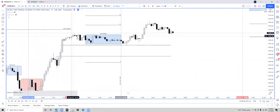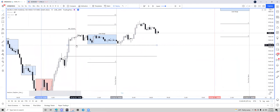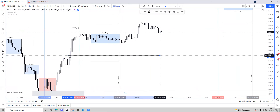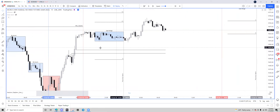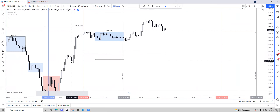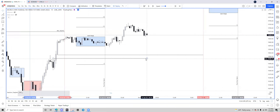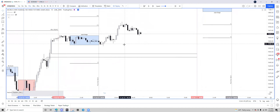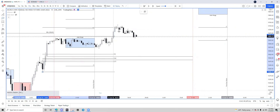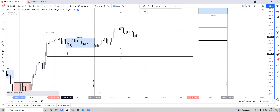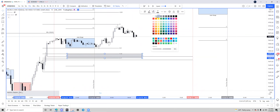Now pairing that with a fair value gap, if we go down to a 15-minute we can refine it even more. I'm looking for PD arrays inside of my OTE area because that's in a discount. We have a fair value gap plus an ICT order block, which is this down-close candle. The red line is the end of the day and this is the open for me. Dragging my fib once again, I'm looking for this area — why? Because it's in a discount.